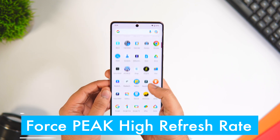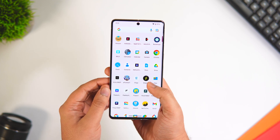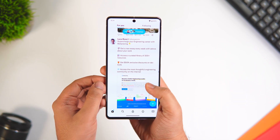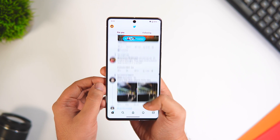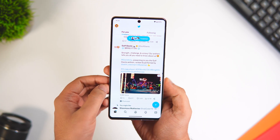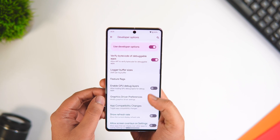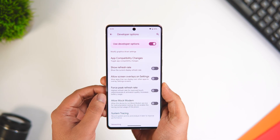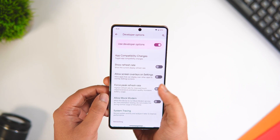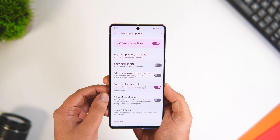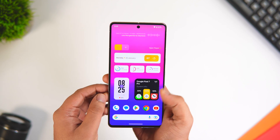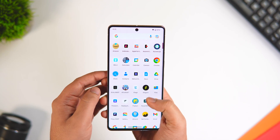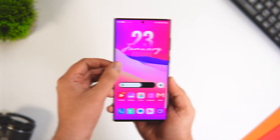Almost every Android phone comes with a 90 or 120 Hz refresh rate, but even if you've enabled the high refresh rate in Display settings, when you open apps like Twitter or YouTube the refresh rate drops down to 60 Hz and doesn't feel very smooth. To fix this, scroll down in Developer Options to find Force Peak High Refresh Rate — it's disabled by default. Turn it on and it will make sure your refresh rate always stays at 120 Hz, making animations a lot smoother.